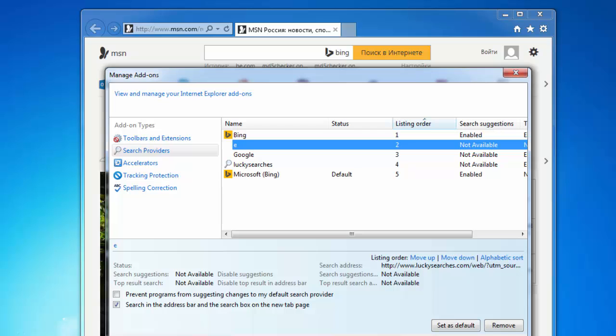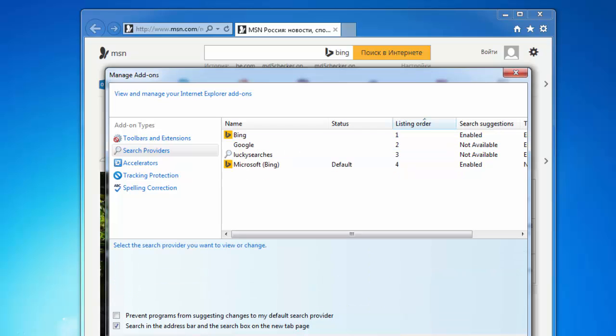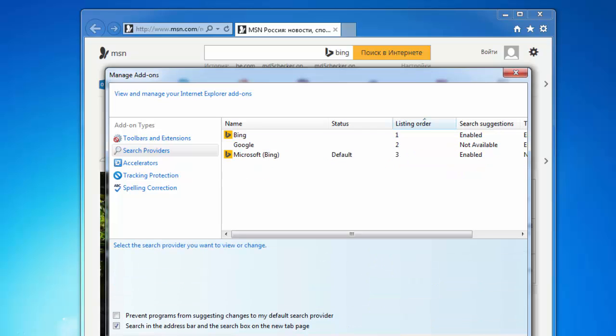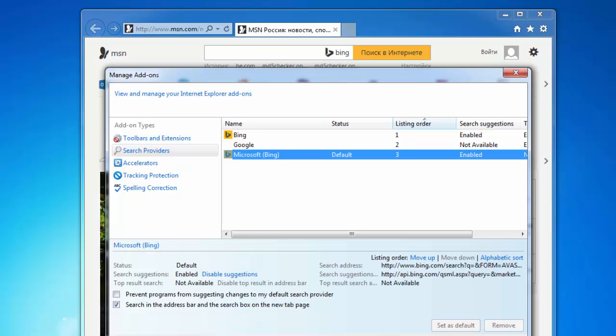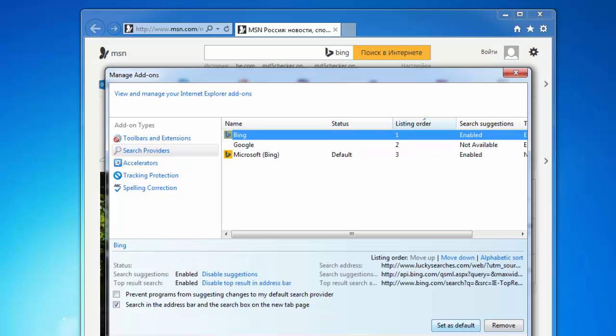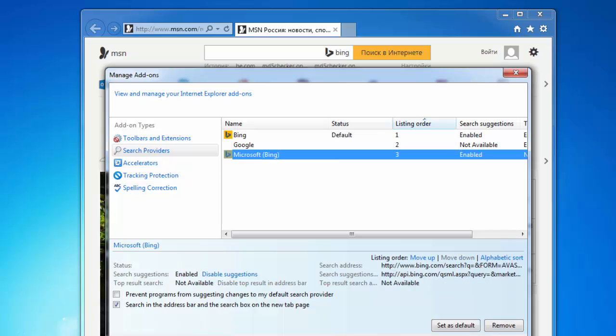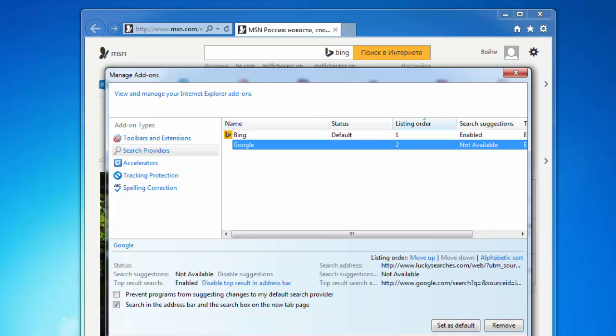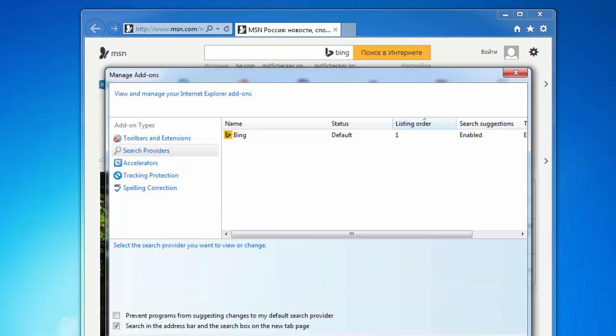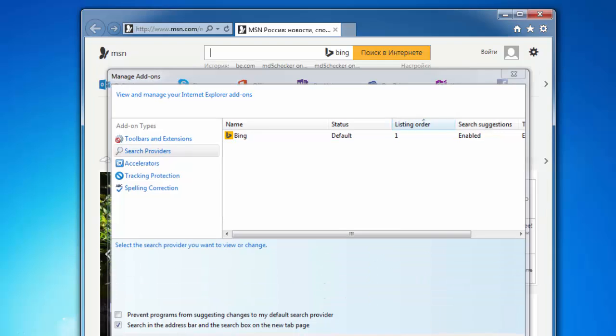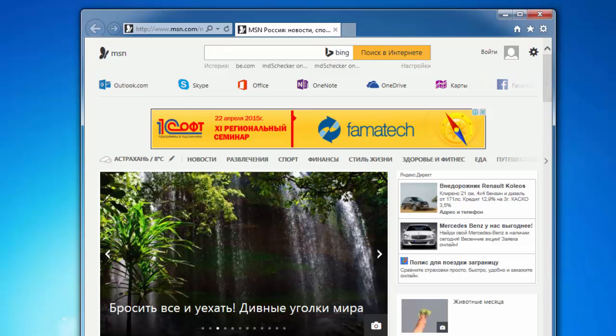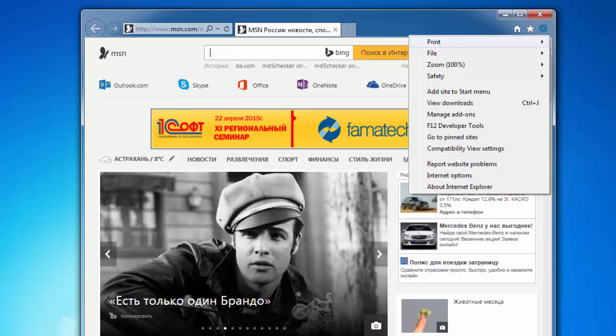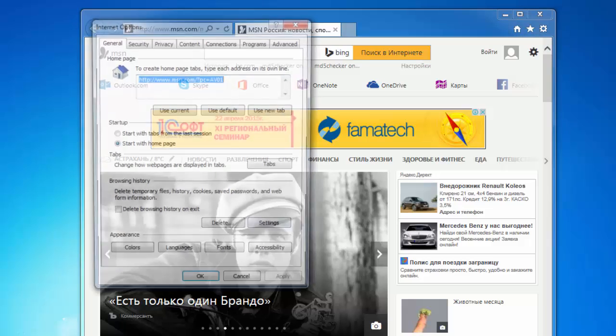Click on search providers tab and remove all lines containing lucky searchers. This Google is also a fake lucky searchers search engine and I will remove it also. This is how the hijacker tries to fool you by naming itself as Google.